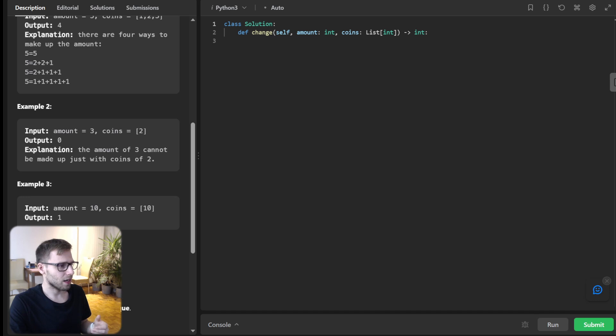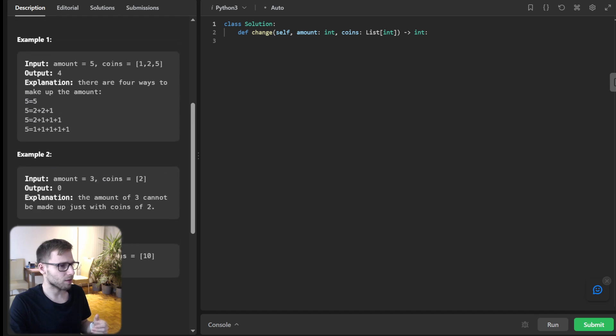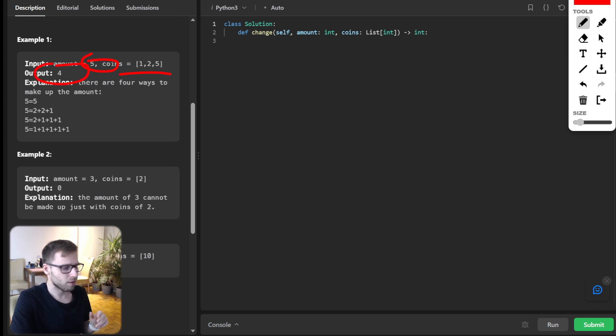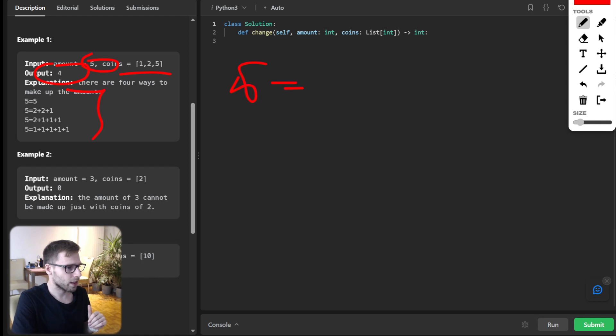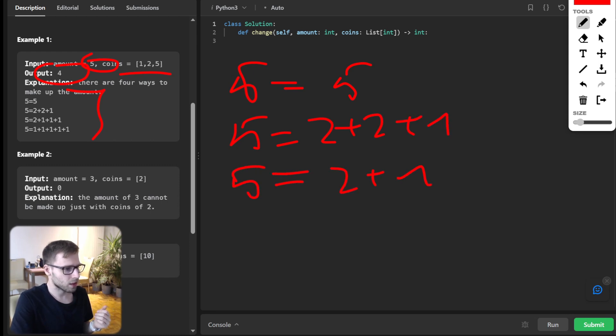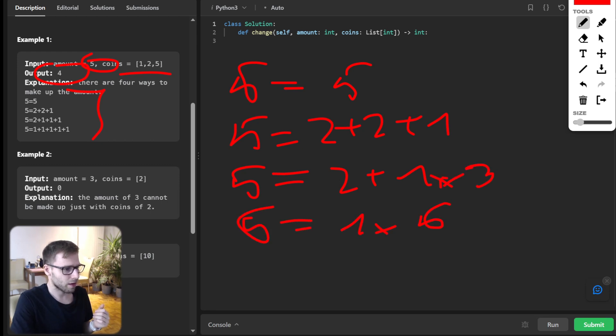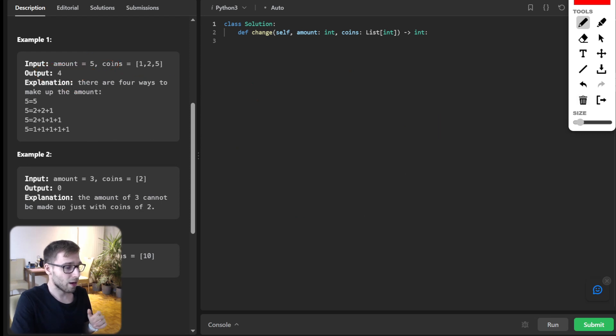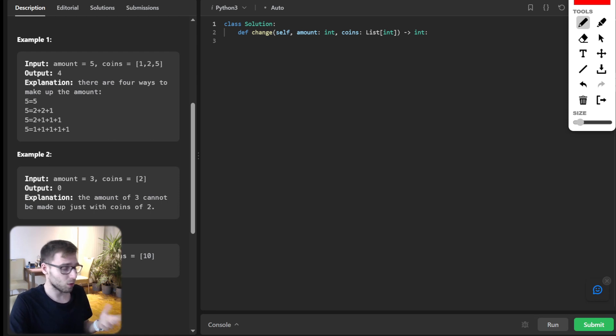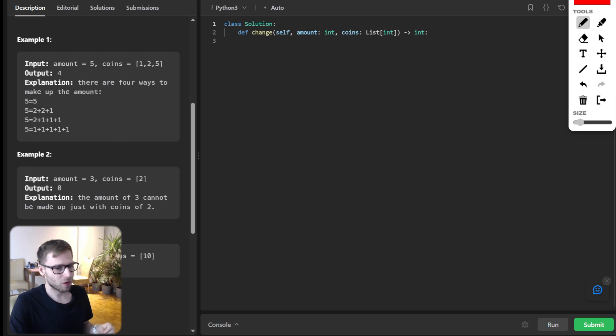So for instance, if we have amount equals five and coins one, two, five, we can have four distinct ways. And this is because we can create five just picking five, or five could be two plus two plus one, or five could be two plus one three times, or five could be just one five times. Okay, so now when we understand it, and because there are four different ways, unique ways, we need to return four.